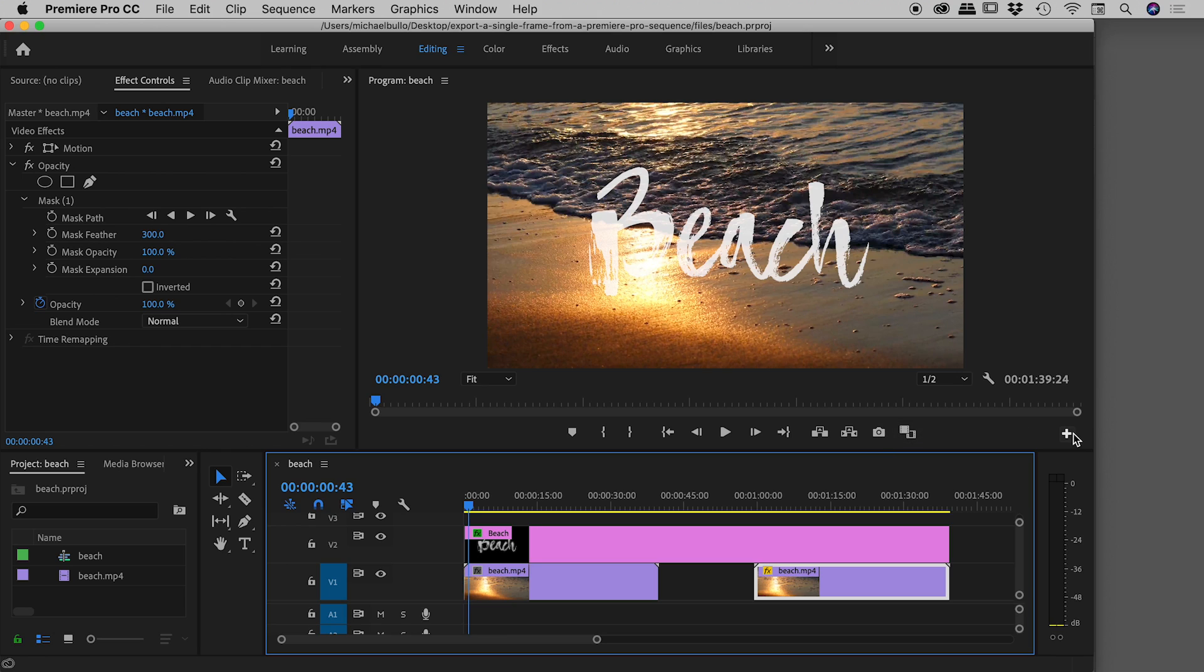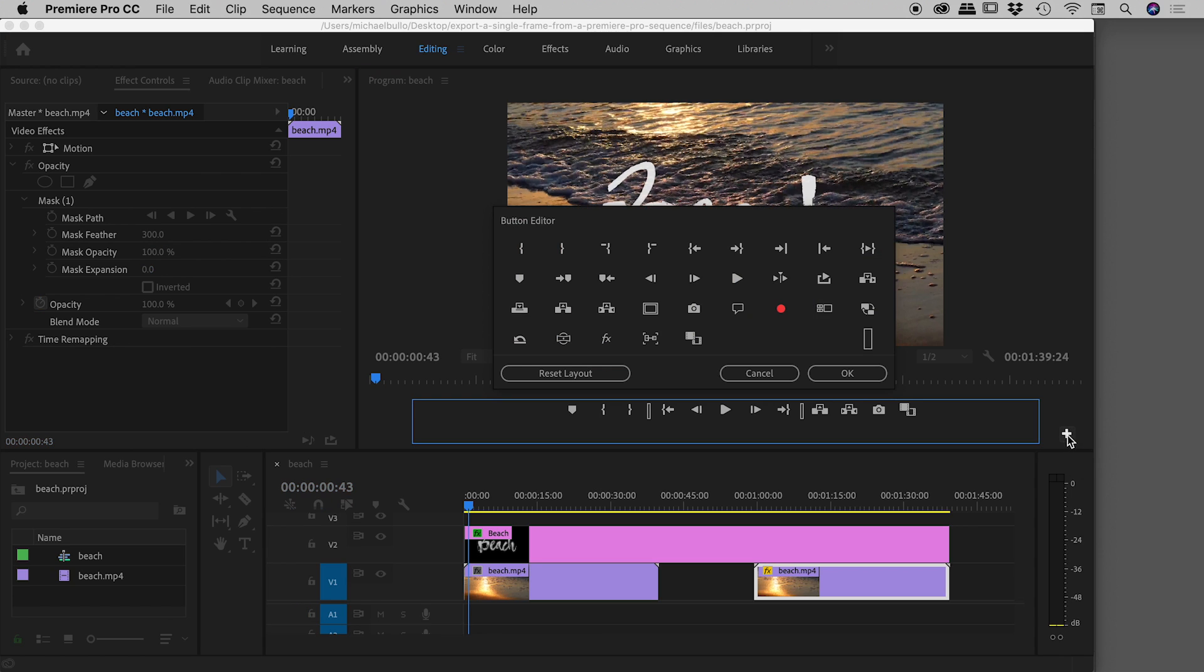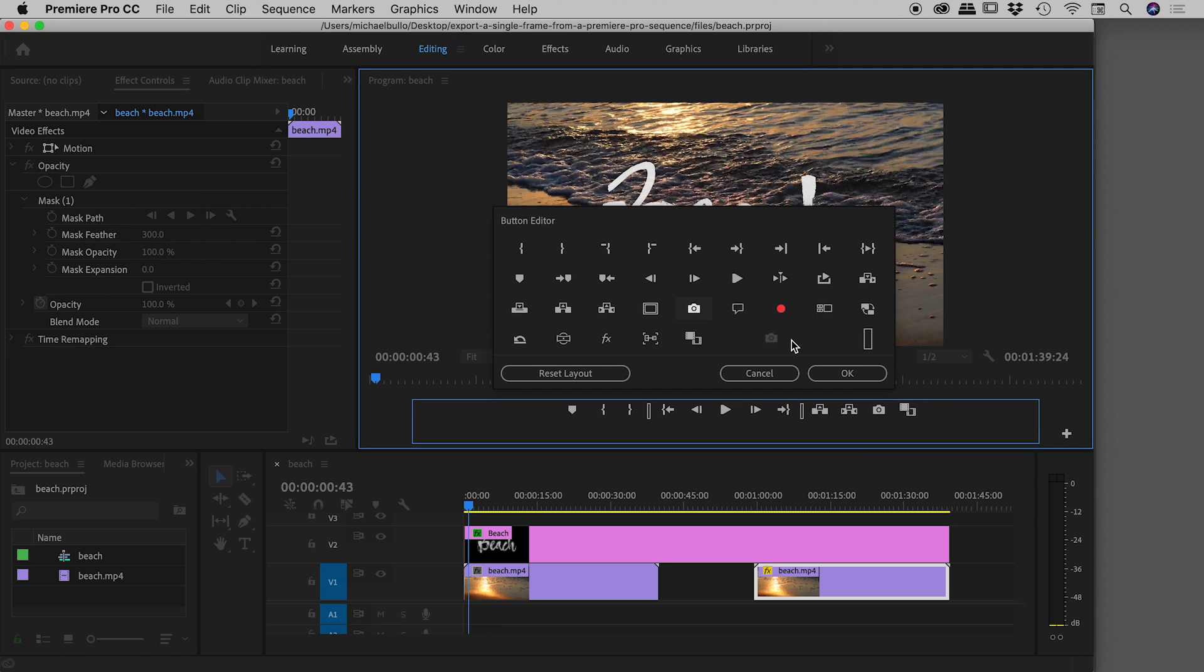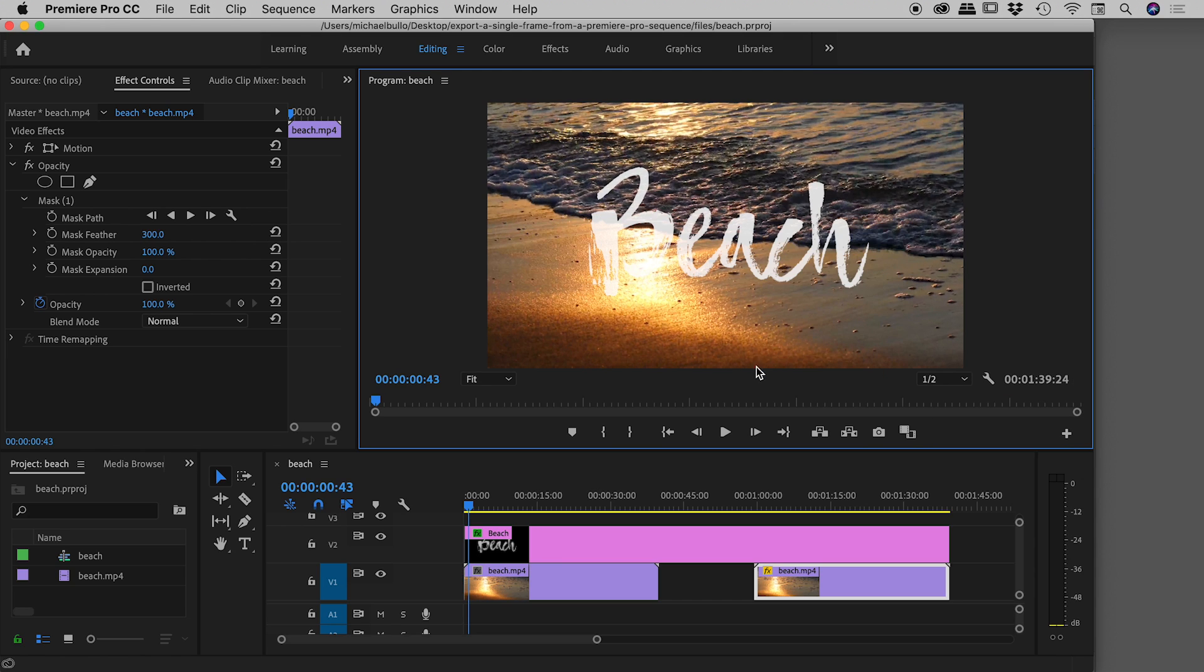If you don't see this camera icon, the plus sign in the bottom right corner is the button editor. Click on that, find that little icon, and you can just drag that down here. But I'll just cancel out of here for now.